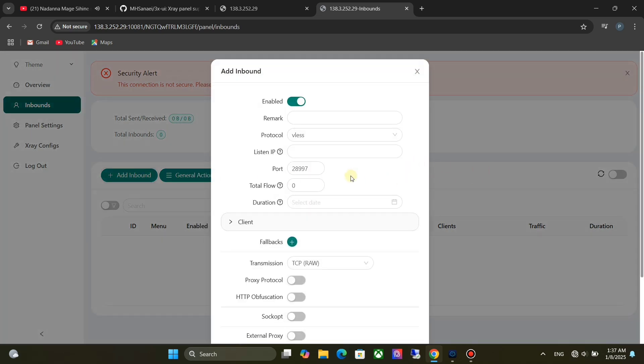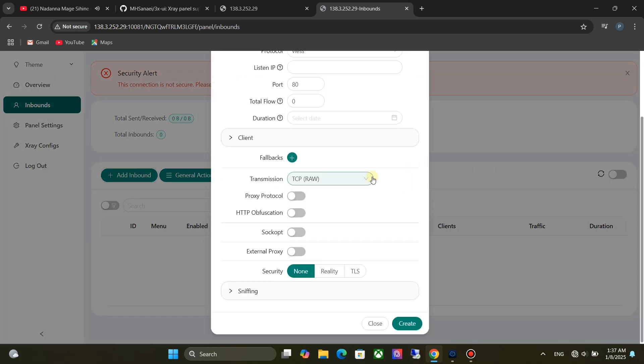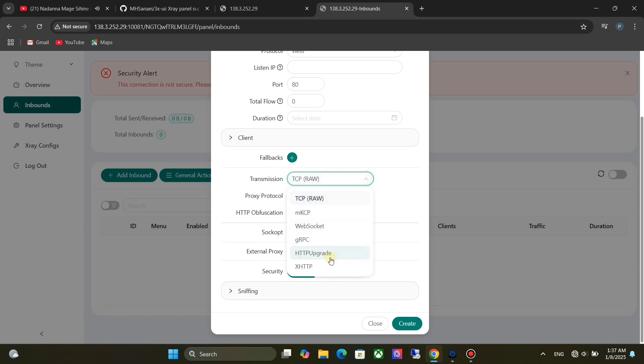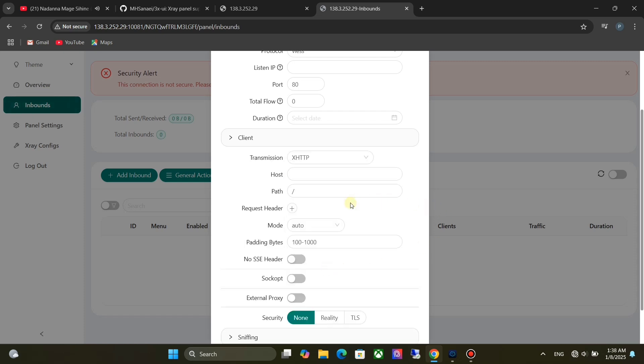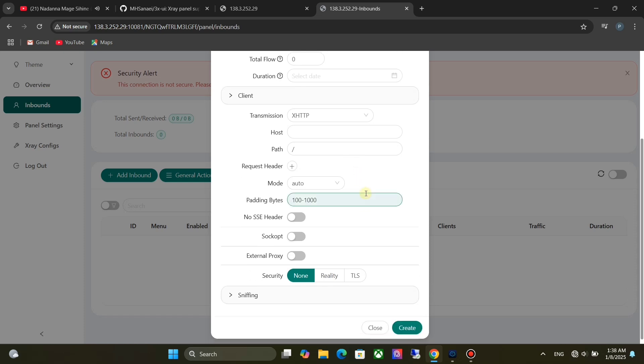For port, it's best to put 80. For transmission, choose XHTTP. If you want, you can change the path. These are enough for configuration. Now click on Create.